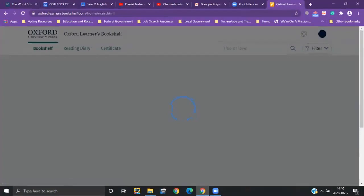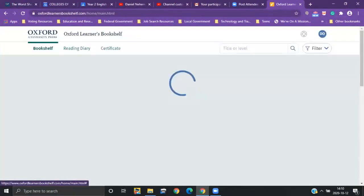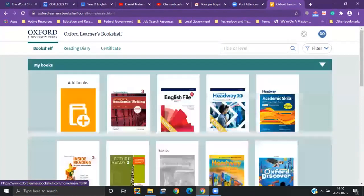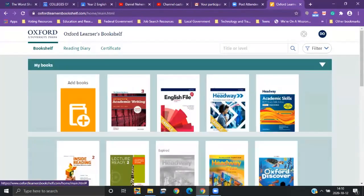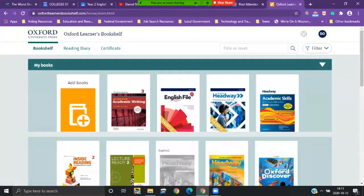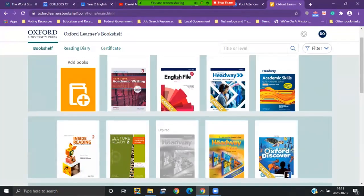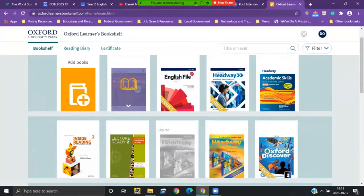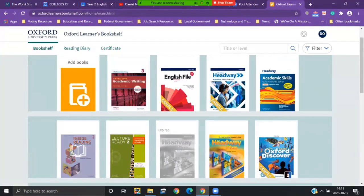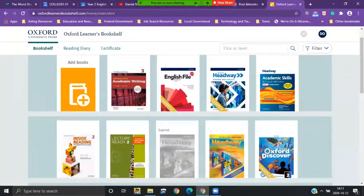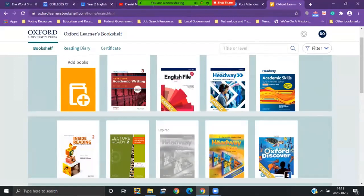When it opens you will be at the bookshelf, so you don't need to worry about the reading diary or certificate, just go to my books. If you are here too, you will have the effective academic writing three, inside reading two, or lecture ready two. If you need to learn how to download those, there's a previous video that explains that. I suggest pausing and following the steps as it goes.